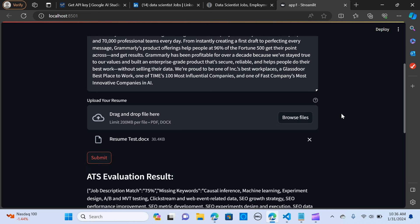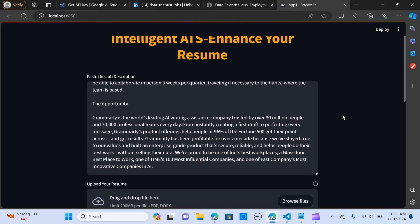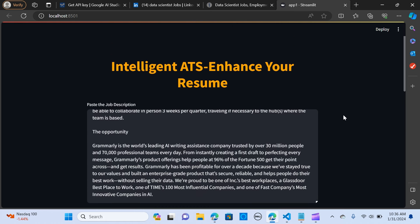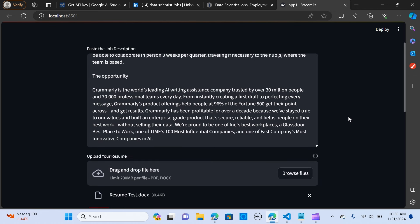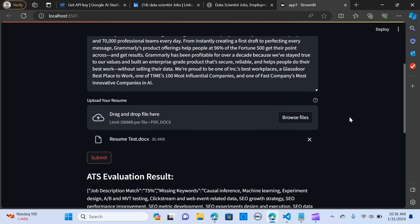It also addresses the missing keywords in your resume, so that will help you know those missing pieces that you can put in your resume to increase your chances of getting or landing that dream job. We will build this using Gemini Pro model and Streamlit as a framework.